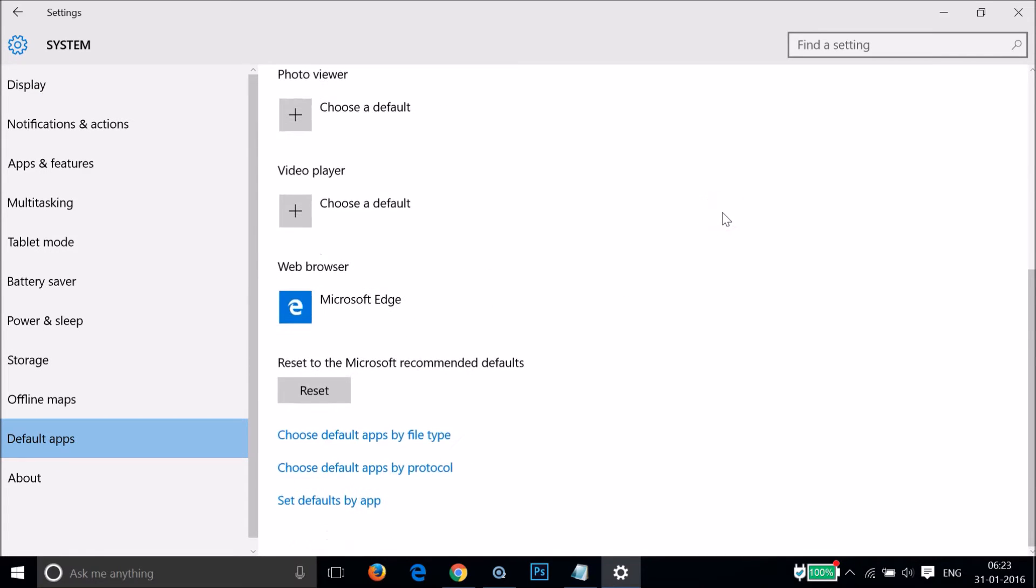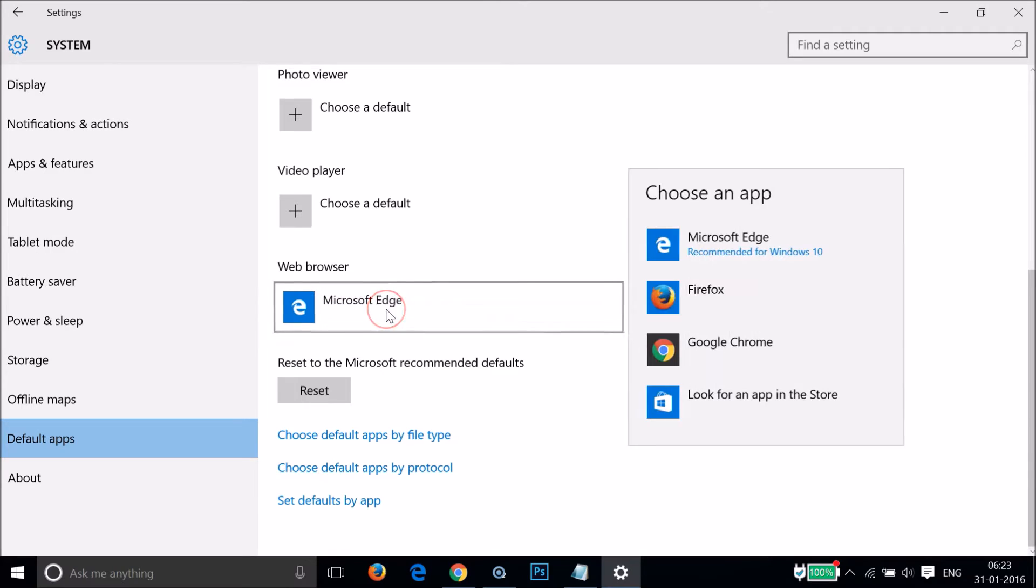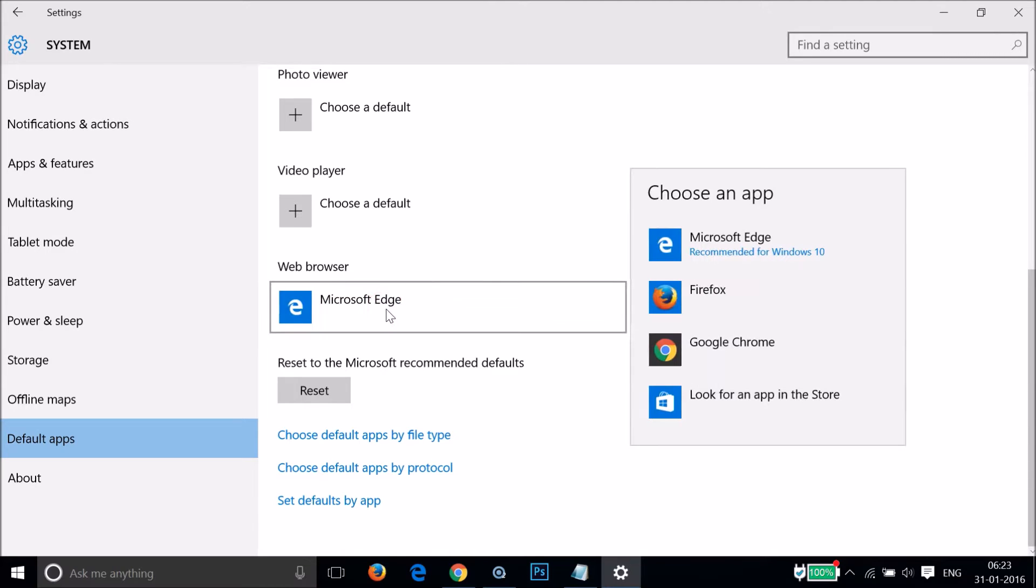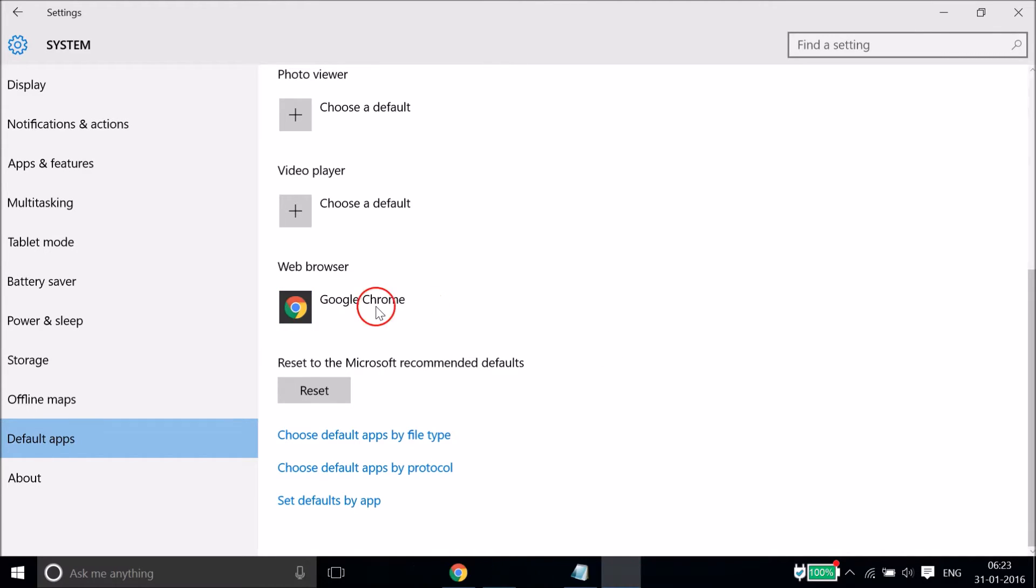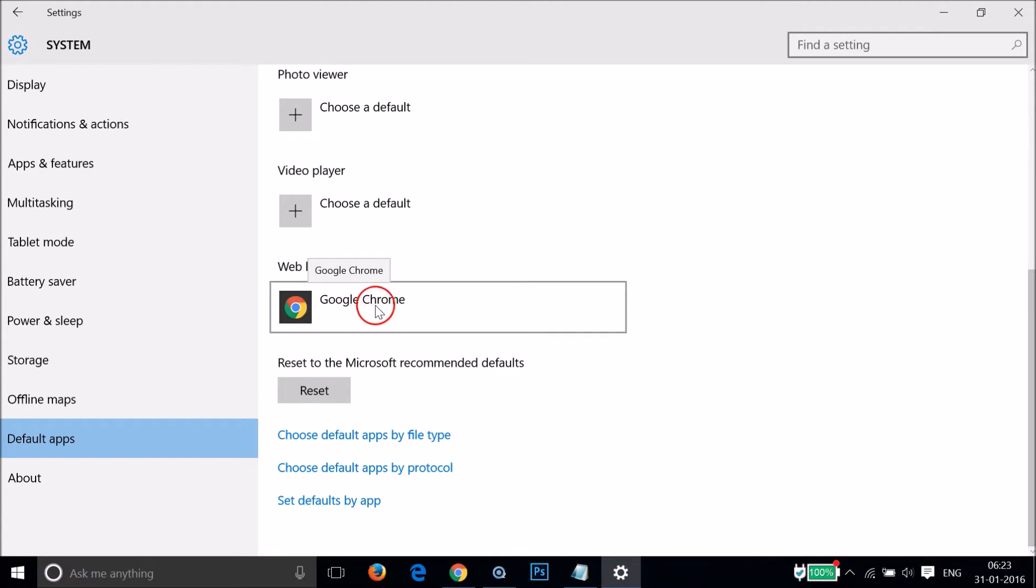Here you have to scroll down until you find Web Browser. You just need to click on it and select Google Chrome. You must have Google Chrome browser installed.